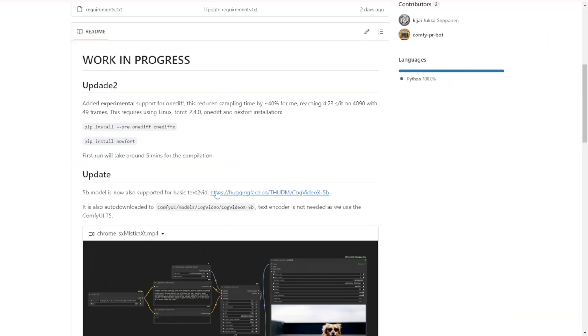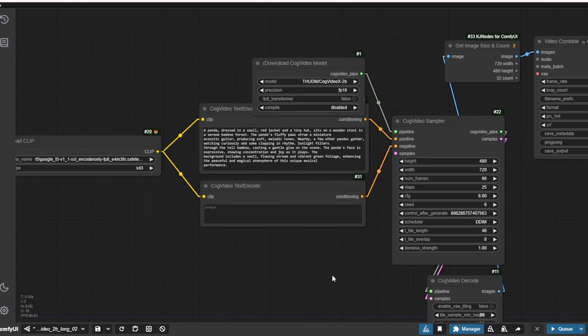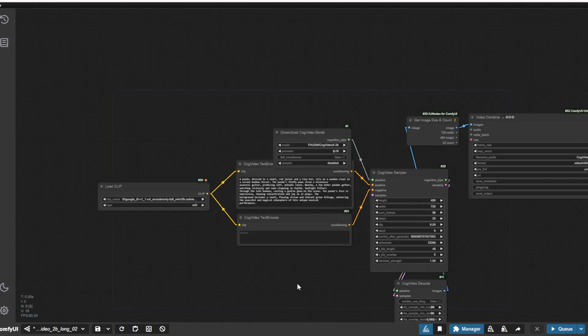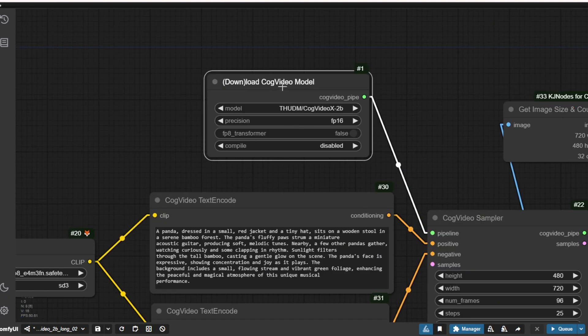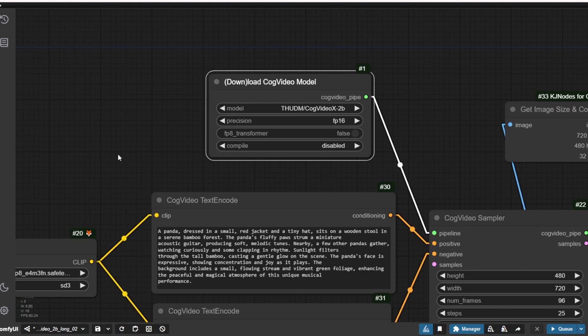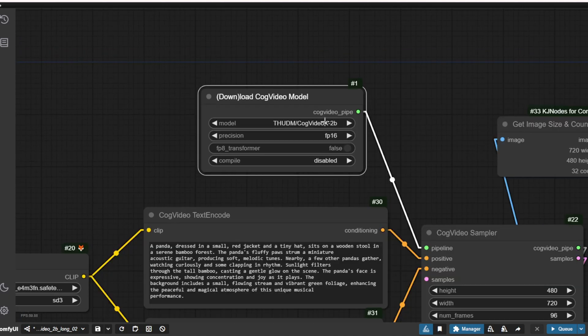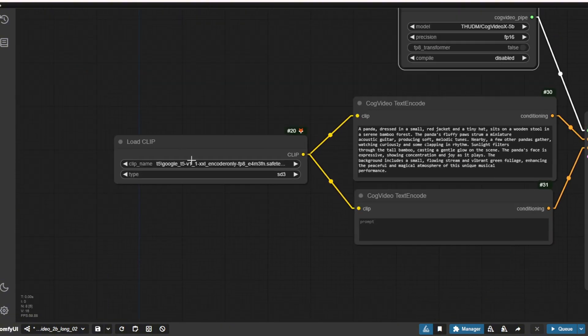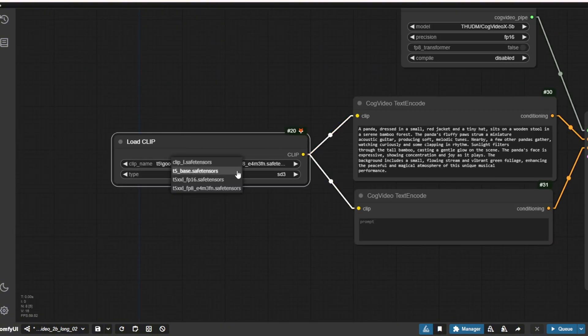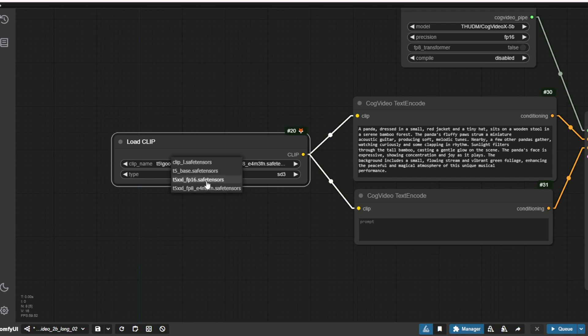So once you have everything, you've got to load into the ComfyUI. And here's the workflow for this CogVideoX model. And as you can see in the download CogVideo models, we have the 2B, which are the previous versions, and we've got the 5B here. So this time we're running the 5B and trying that with this model. And for the Clip Text clip, we're using the T5XXL Clip Text. Now I have the FP16 and also the FP8.